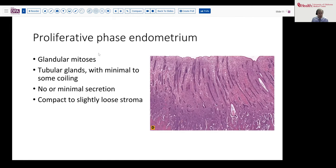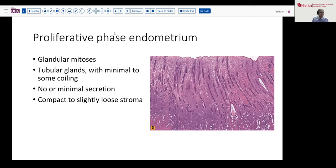I'm going to start with the proliferative stage. After menses have concluded, generally around days five or six of the cycle, the proliferative phase begins and can last about two weeks. Key features that should be seen at this stage are mitotic figures in the glands, and the glands tend to be quite tubular with occasional coiling or minimal changes. We have the proliferative glands and stroma, but we also have residual endometrial basalis. There is minimal dilatation or secretion within the lumina of these glands.